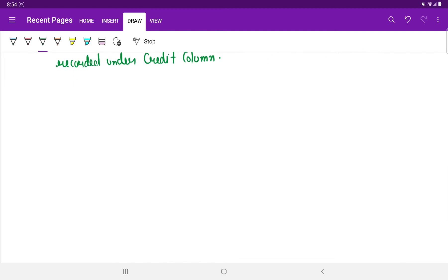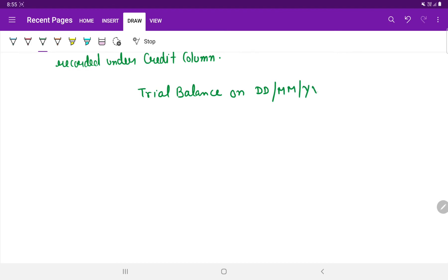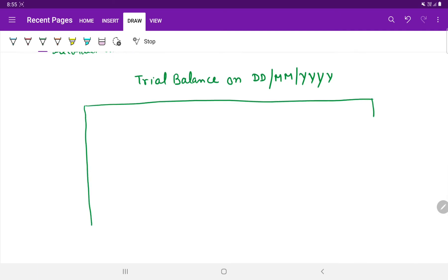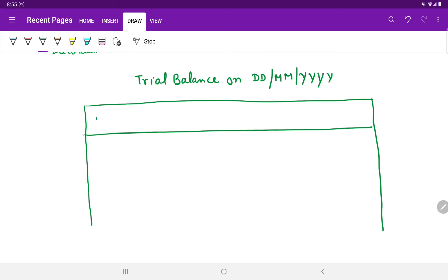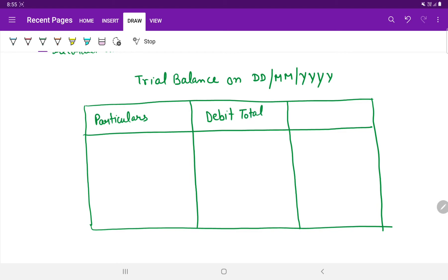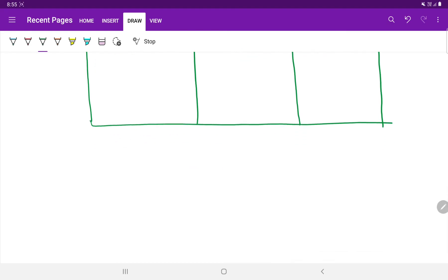If there is a difference between the debit and credit sides, it raises a question mark on the accuracy of the posting, and rechecking is required. The format for this method is similar to the previous one — the trial balance date is mentioned at the top, and three columns are prepared: particulars, debit totals, and credit totals. The totals of all accounts are mentioned, helping to check the accuracy of the trial balance.